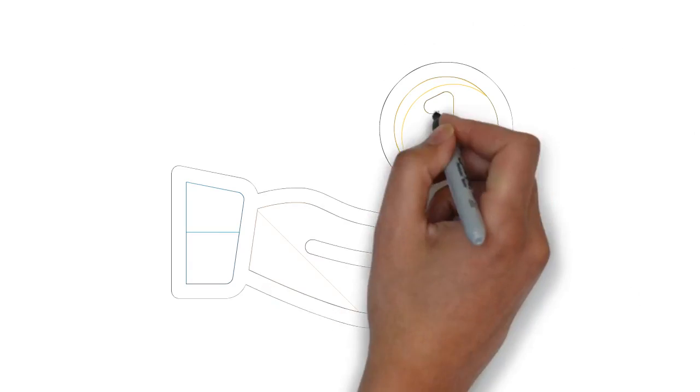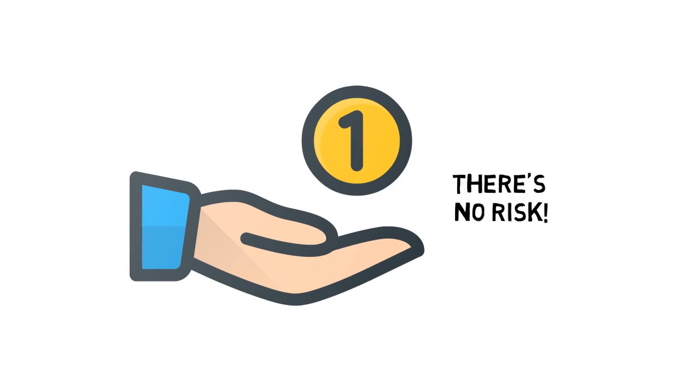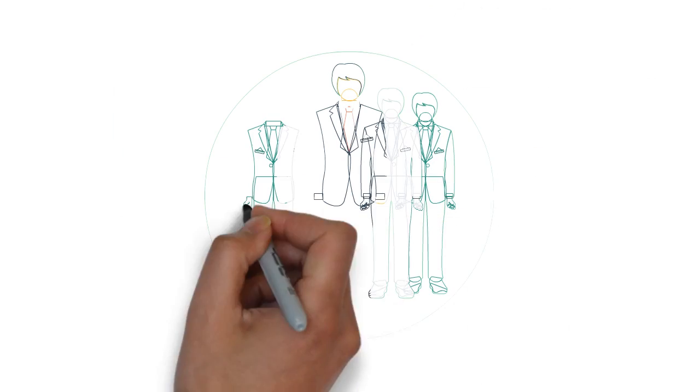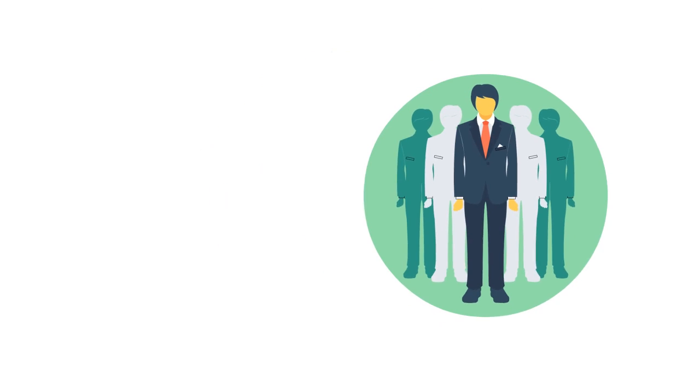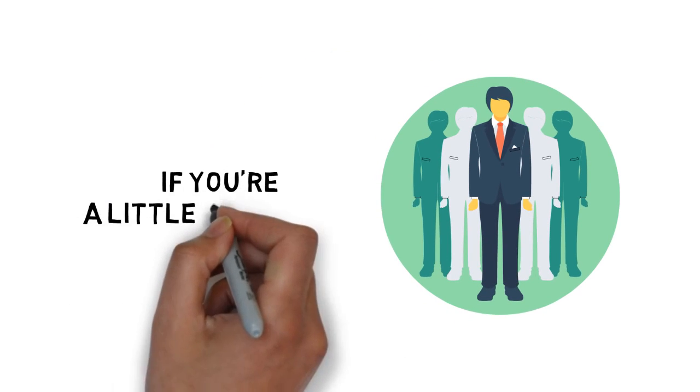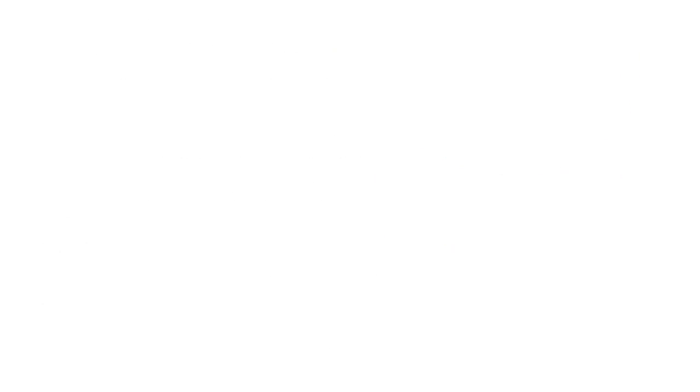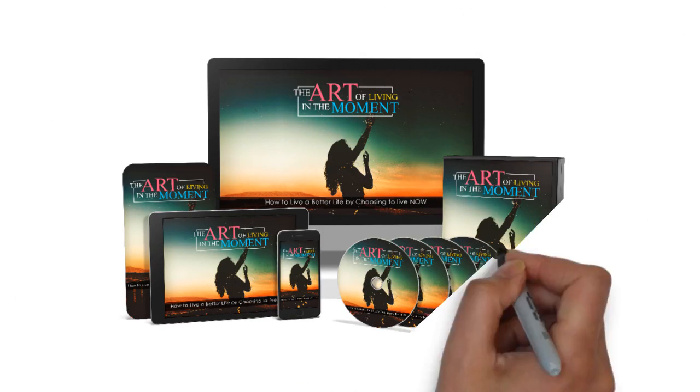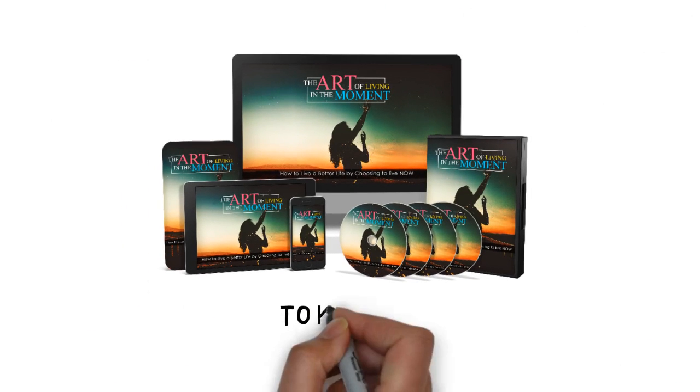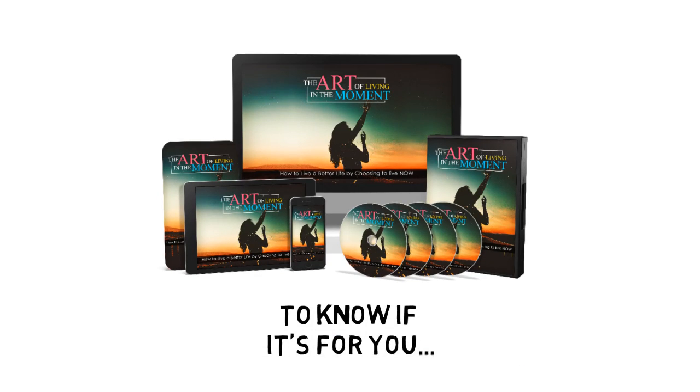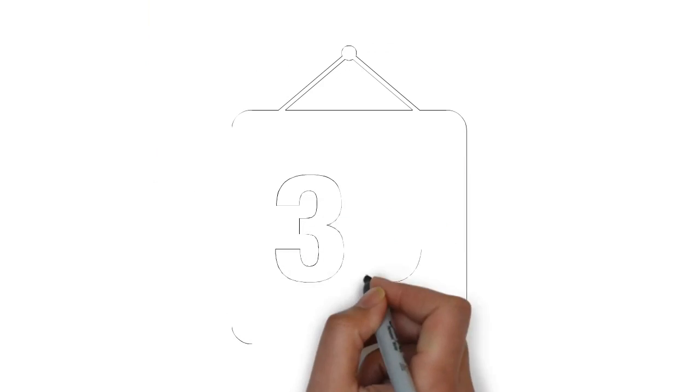Try this guide on my dime. There's no risk. There are a lot of people that claim to offer a solution on how to live a better life, so it's understandable if you're a little skeptical. I can keep telling you just how great my guide is, but you really need to go through it and see for yourself what it's all about to know if it's for you. That's why I'm going to give you a full 30 days to decide if this is for you.